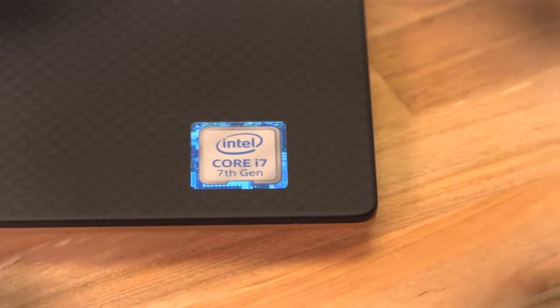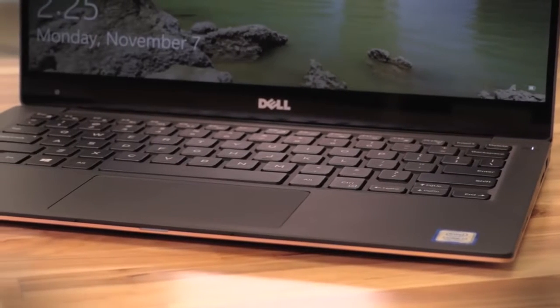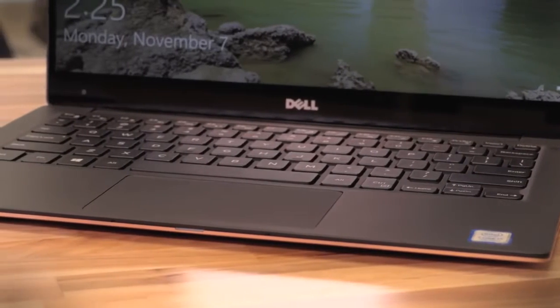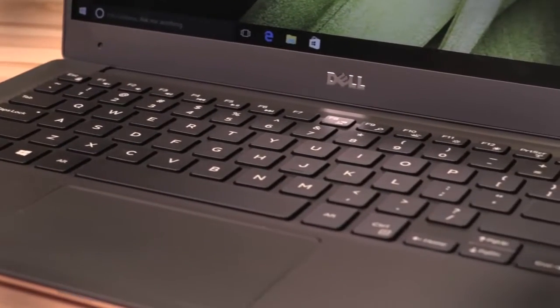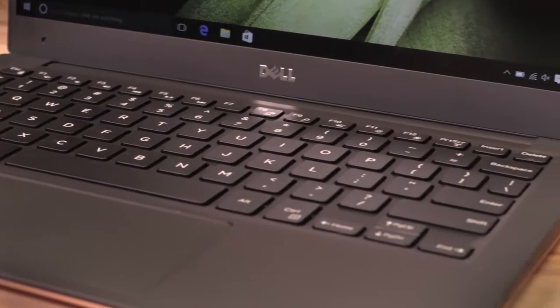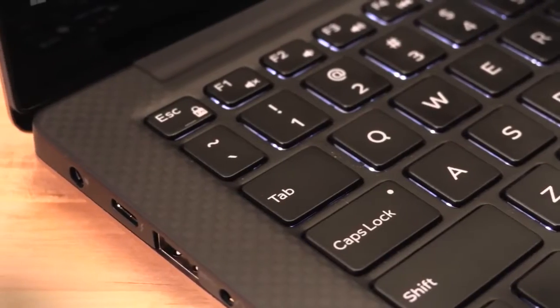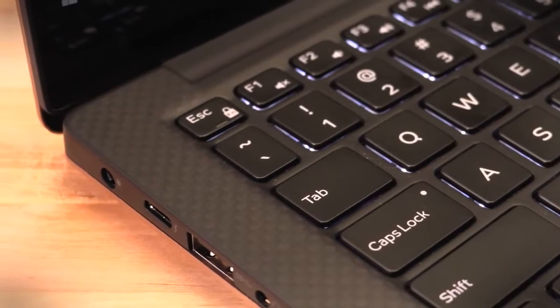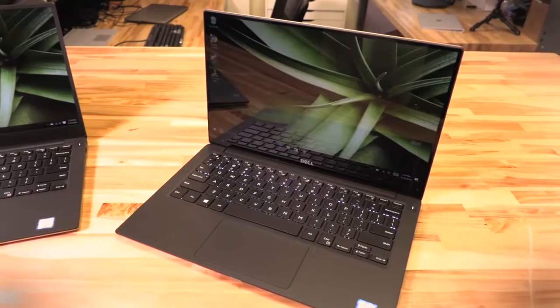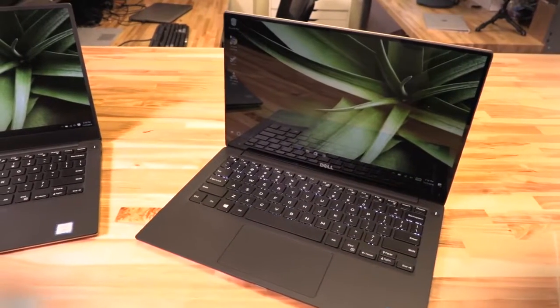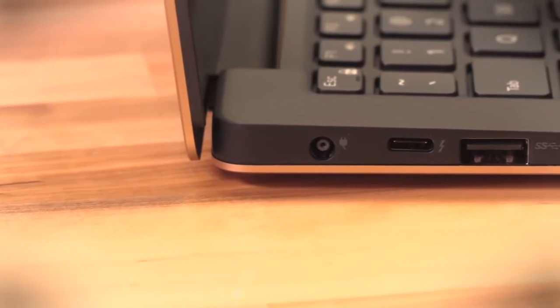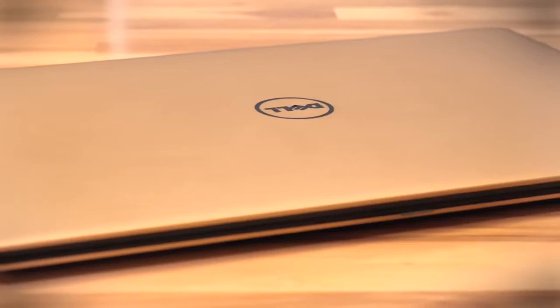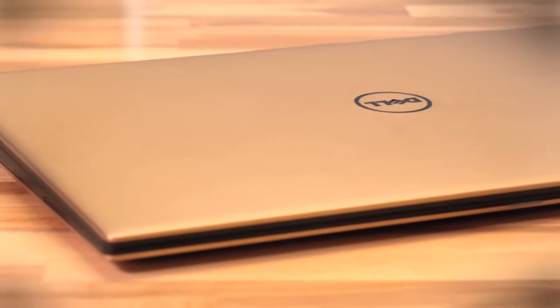Seventh-gen Kaby Lake Core i3, i5, and i7 processors are available in the XPS 13, along with a selection of SSDs and up to 16 gigs of RAM. The system even squeezes in a large battery, which means most models can last a full day before needing a charge.